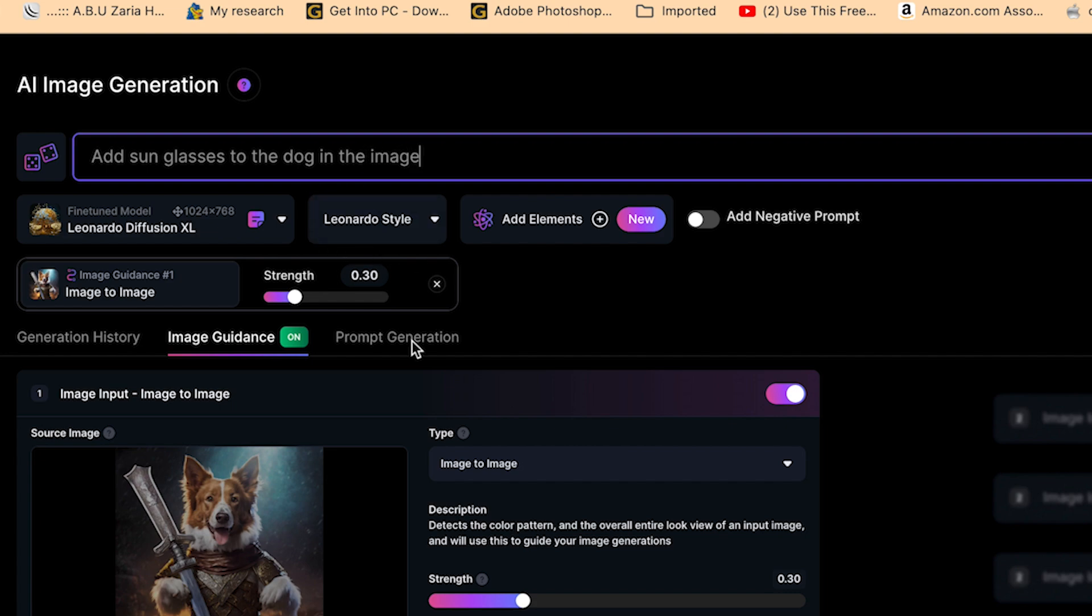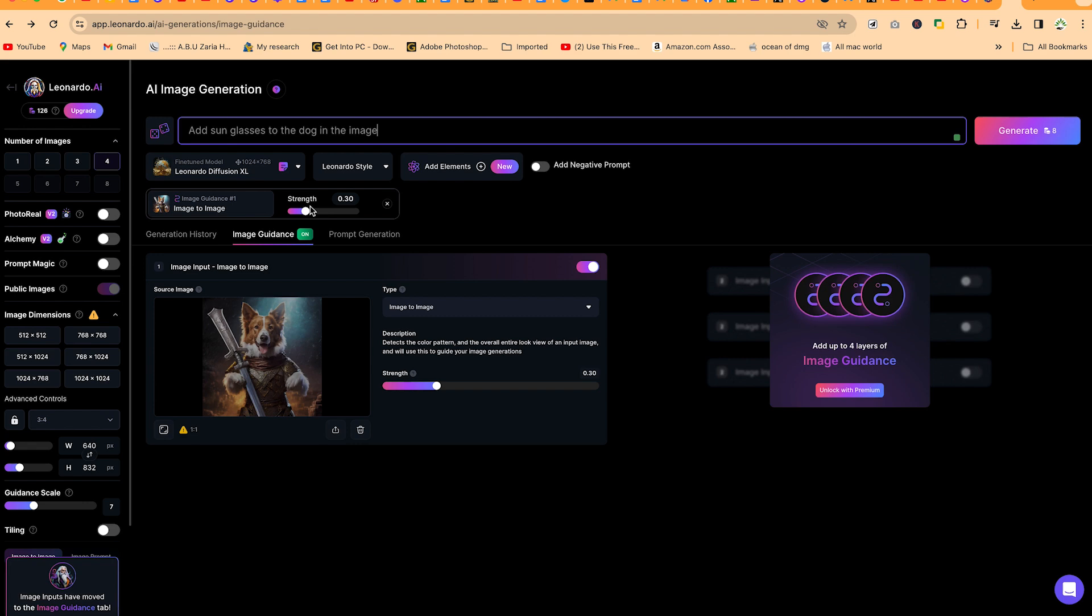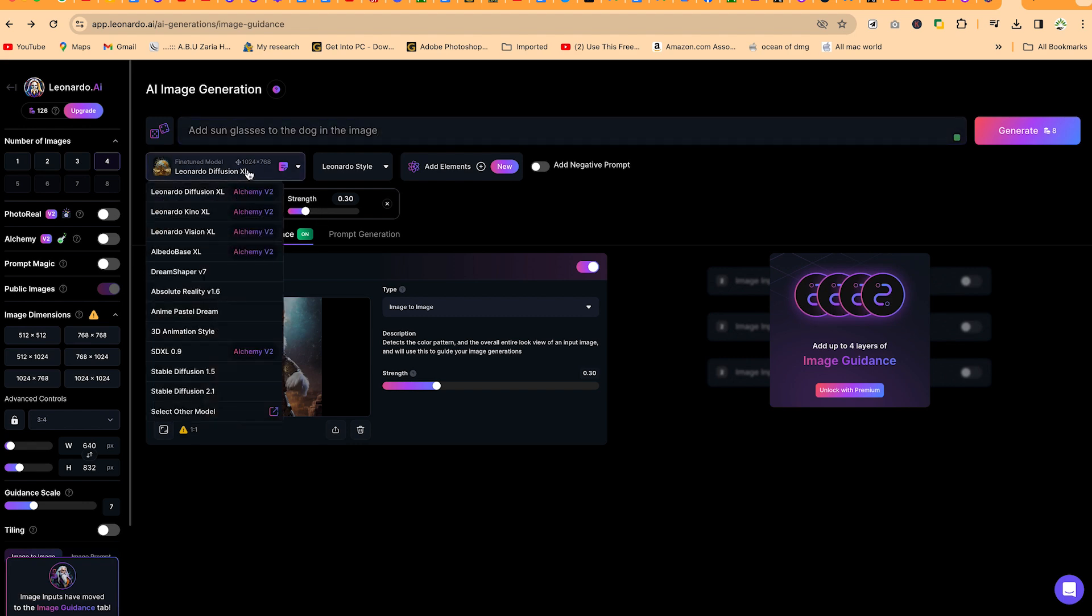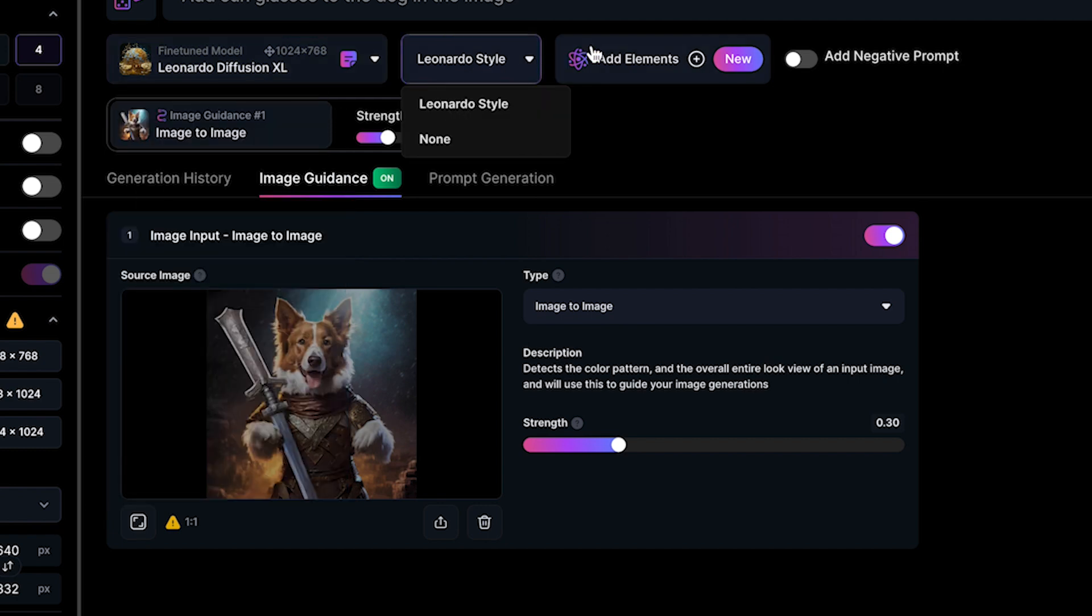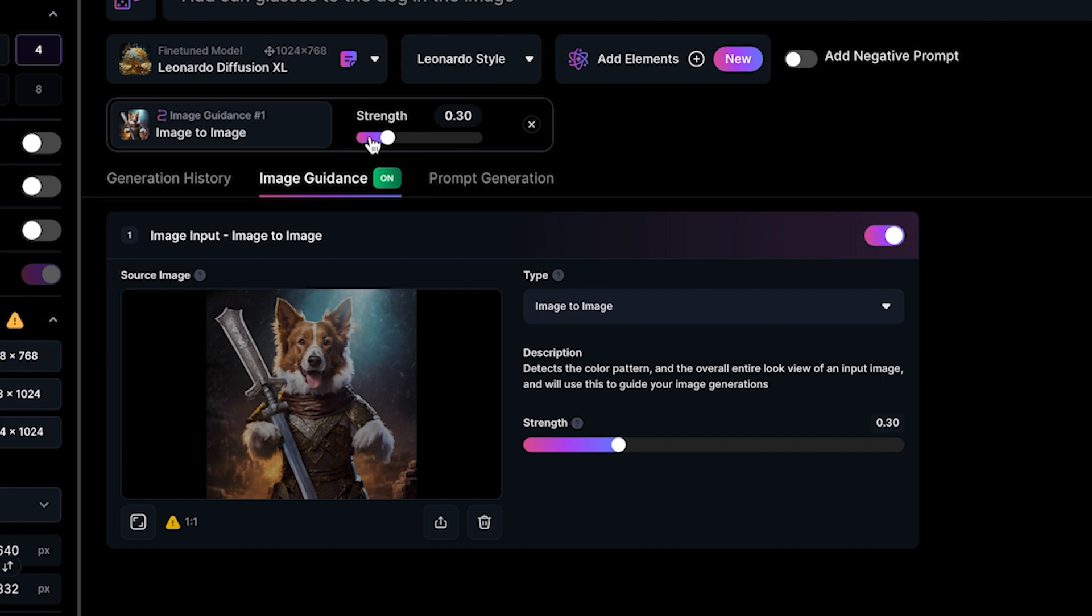Add sunglasses to the dog in the image. In this particular image, you're free to play around with the strength, but I keep everything at default. If you want to change the fine-tune model, you can change. At the moment, we're using the Leonardo Diffusion XL and you can change the style. I keep everything at default.